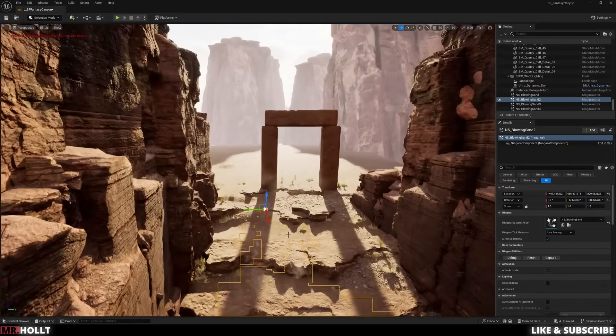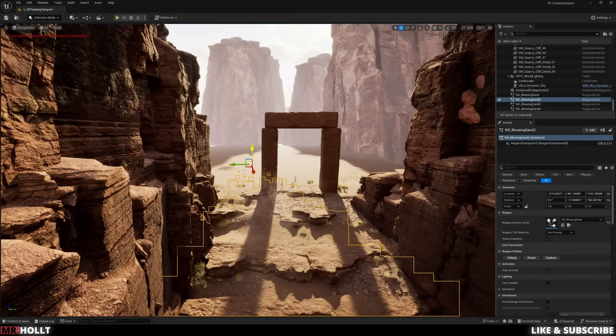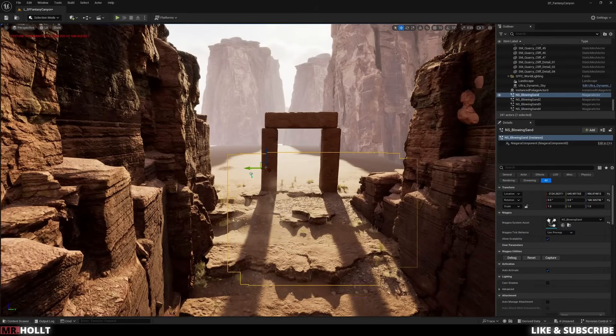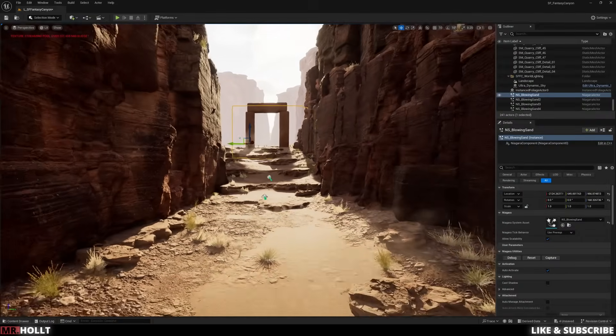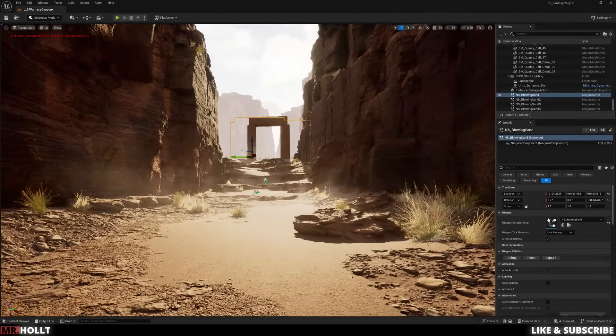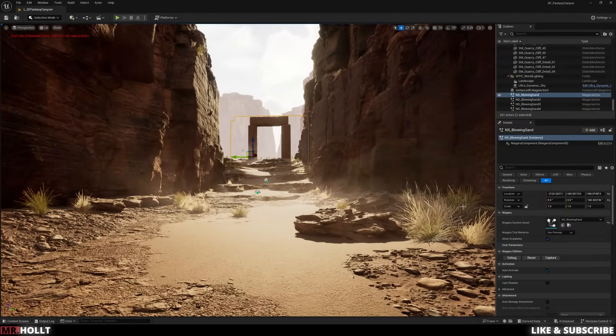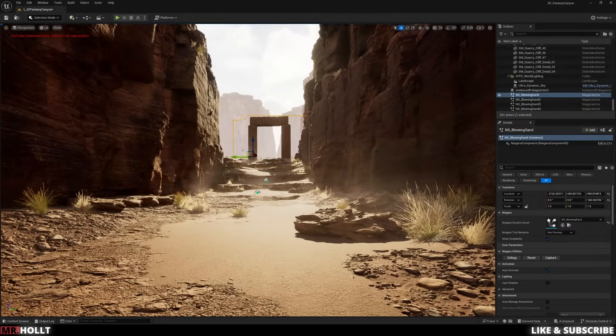And that is how we create a Dust Niagara particle system. So thank you for following the tutorial. Please like and subscribe because it helps me out a ton and catch you guys on the next one.